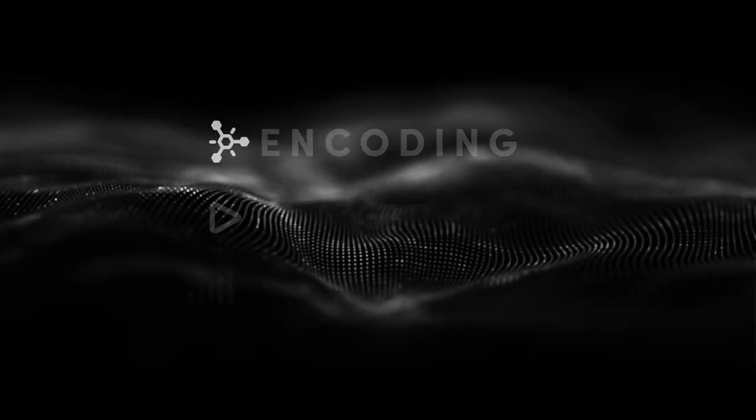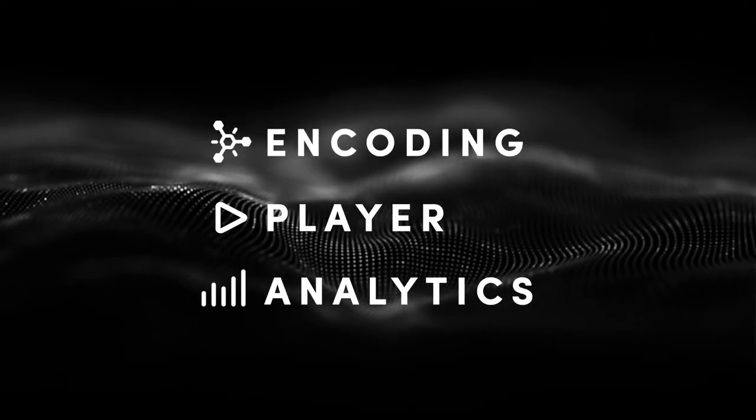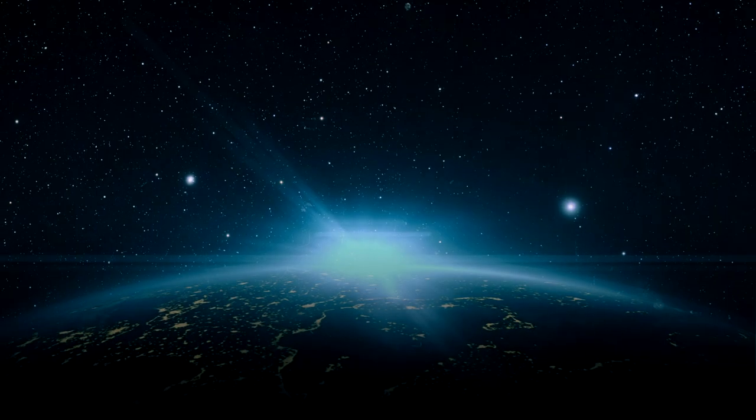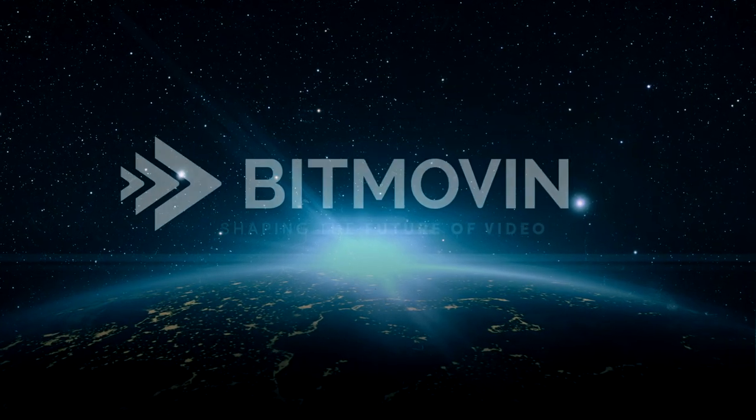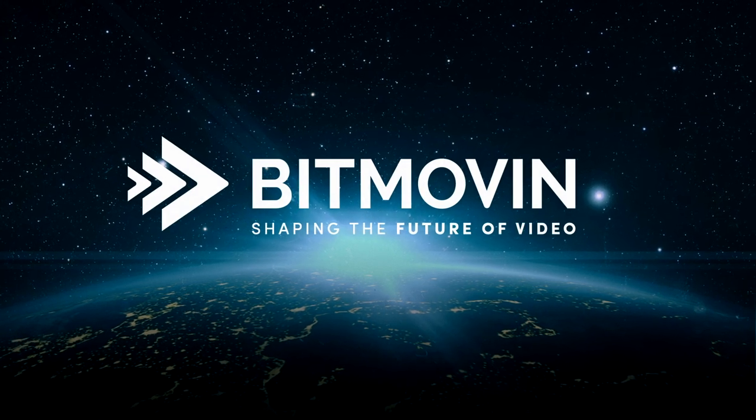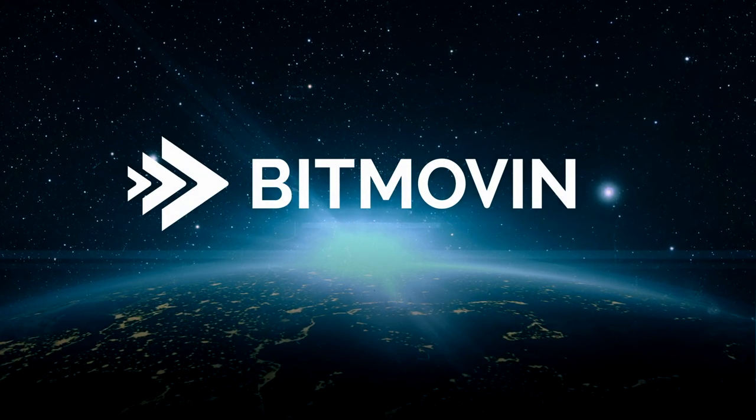With the highest quality cloud-based encoder, multi-device player and powered by real-time analytics, Bitmoving is poised to shape the future of video for years to come.